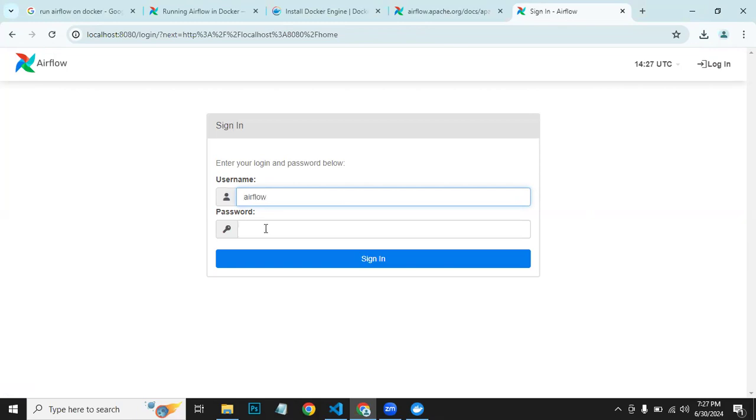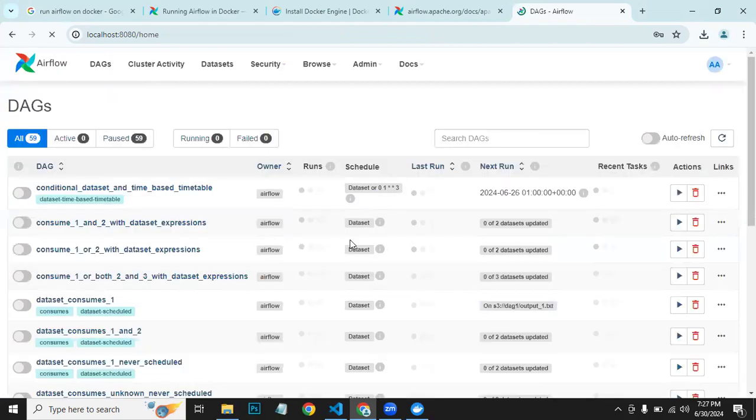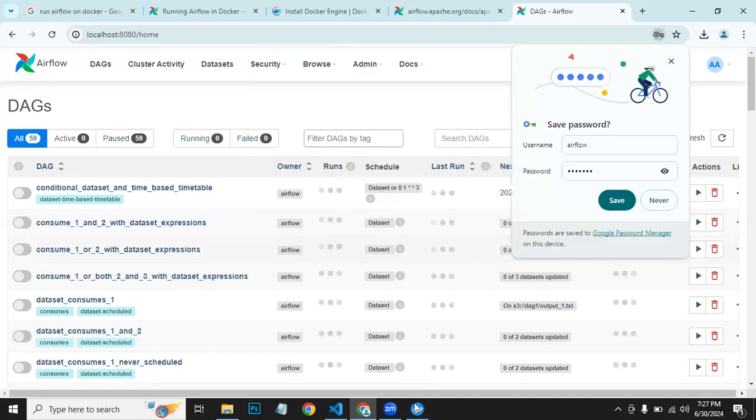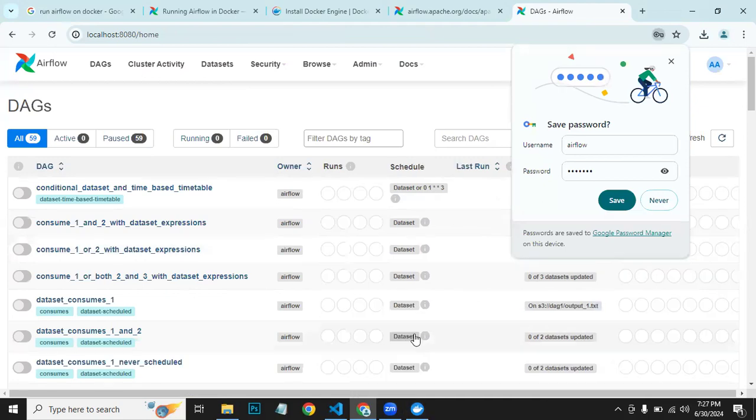The default username that Docker provides is airflow, and the password is the same: airflow. Now you can log in as you could log in before. That's it for this video. I will come with more exciting videos later on. Until then, goodbye. Thank you.